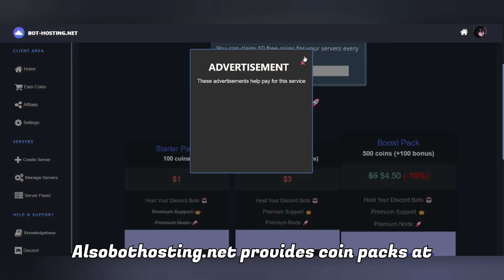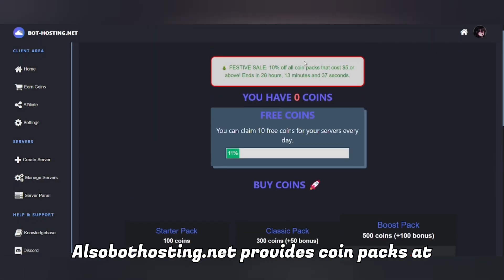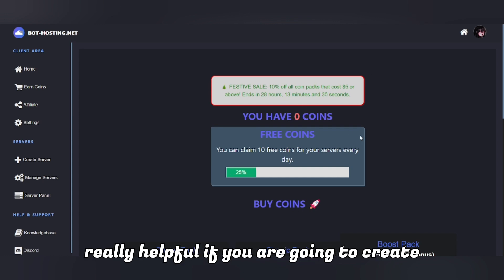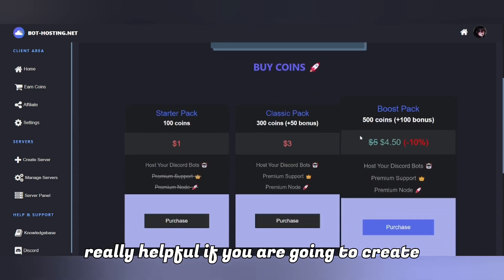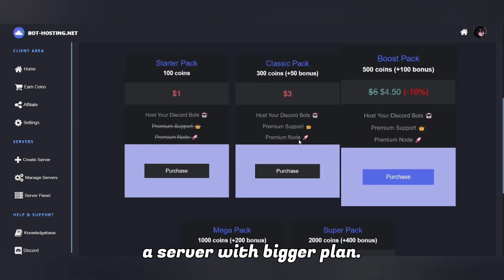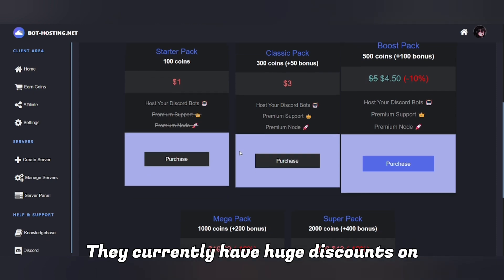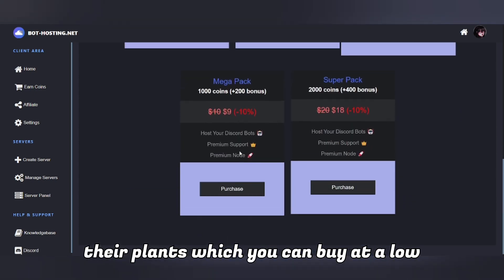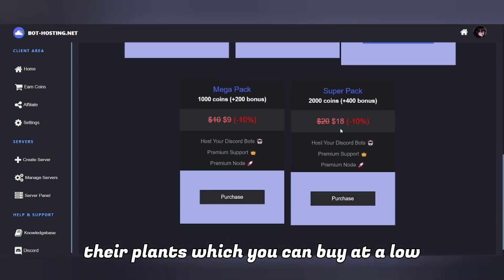Also, bothosting.net provides coin packs at very low prices, which will be really helpful if you are going to create a server with a bigger plan. They currently have huge discounts on their plans which you can buy at a low cost.